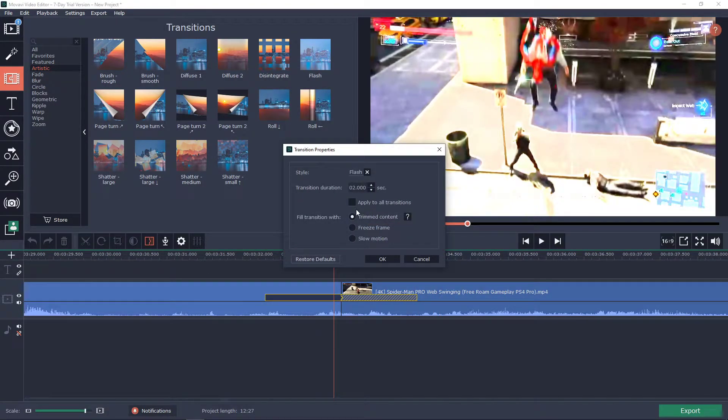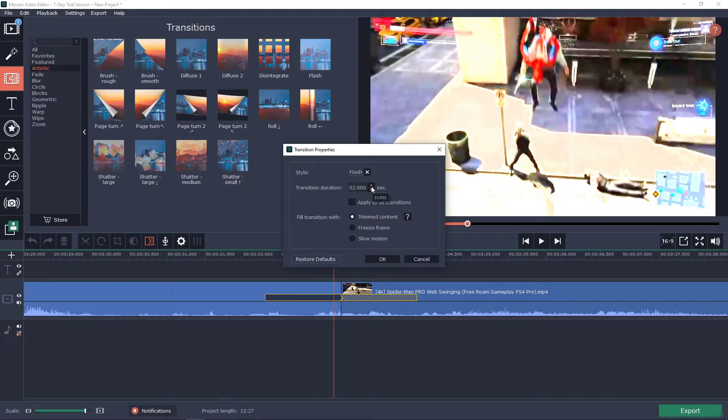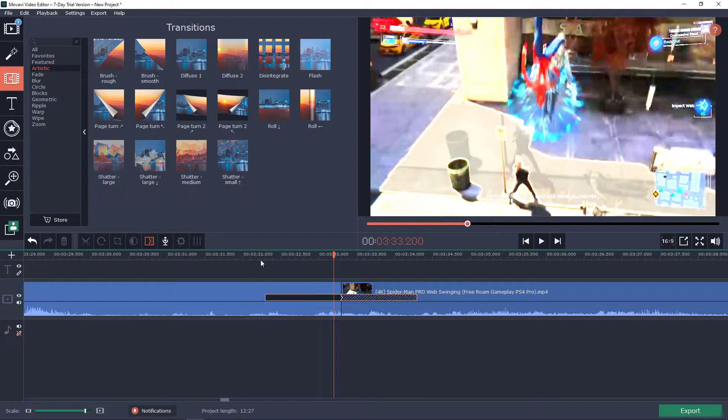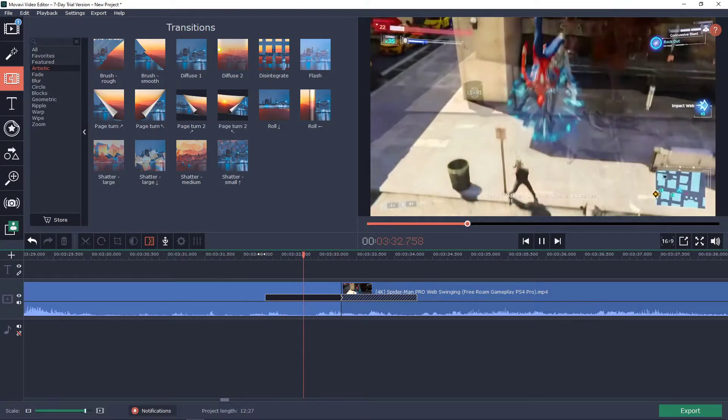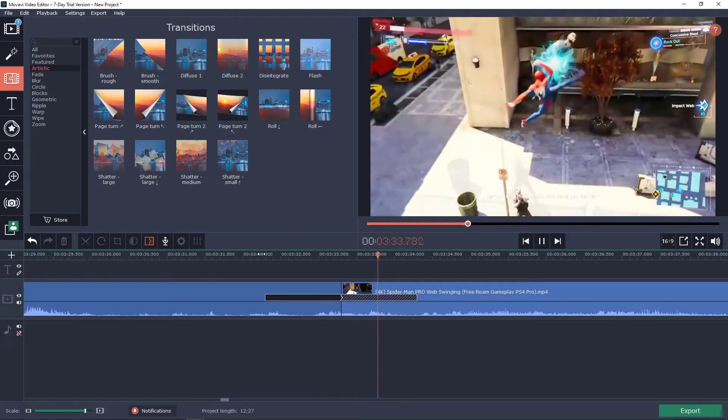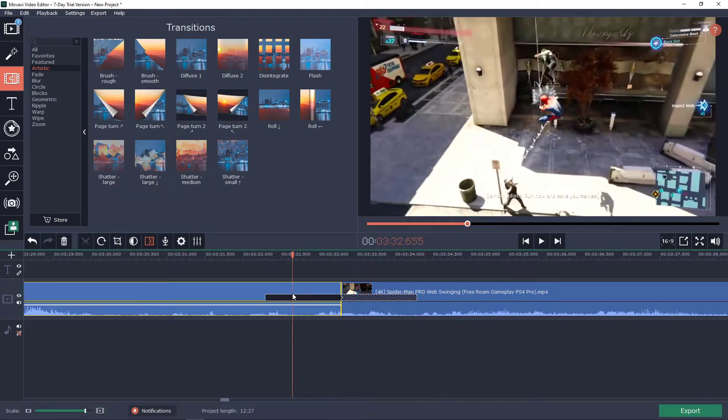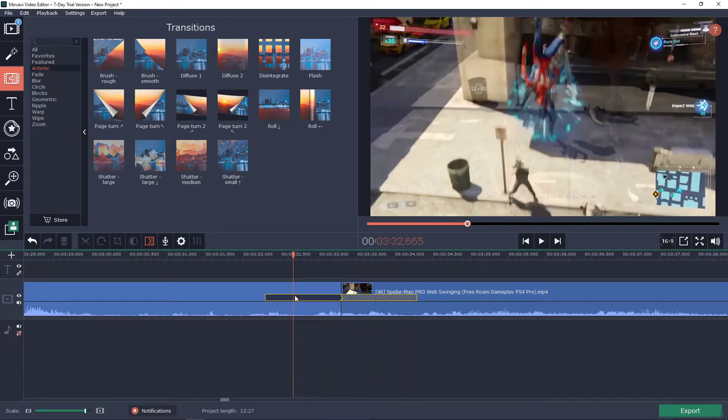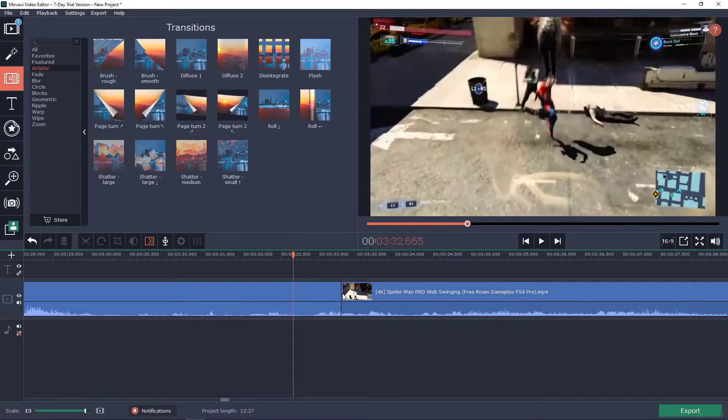You can make the duration, you can freeze frame. Let's see how it looks like. It was like freeze frame with transition which was pretty cool.